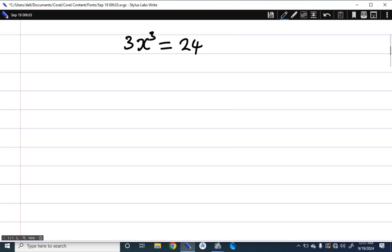In this video we are going to be solving a simple olympiad math problem. We are asked to find the value of x if 3x cubed is equal to 24.